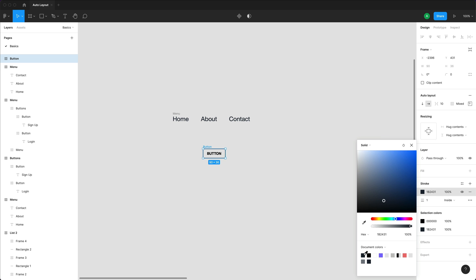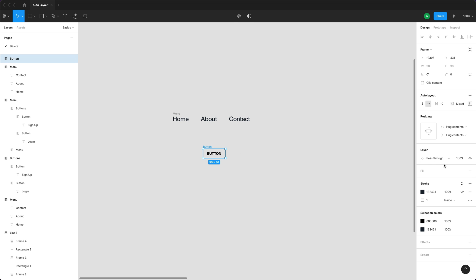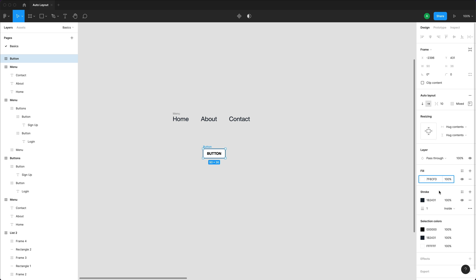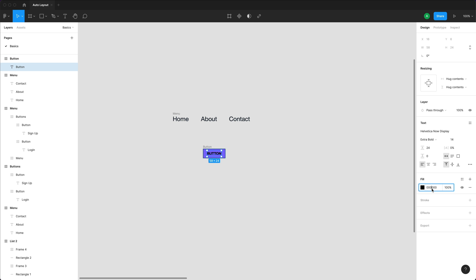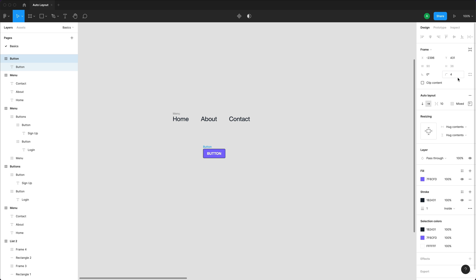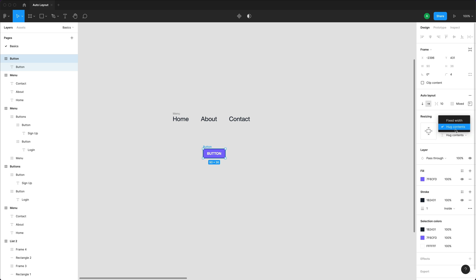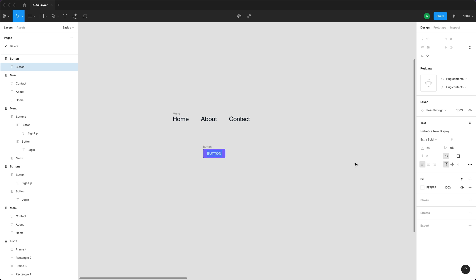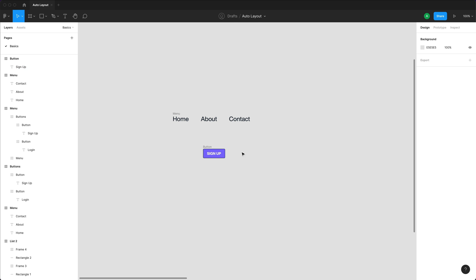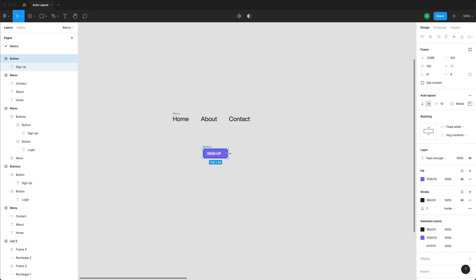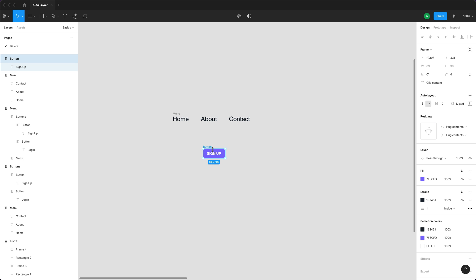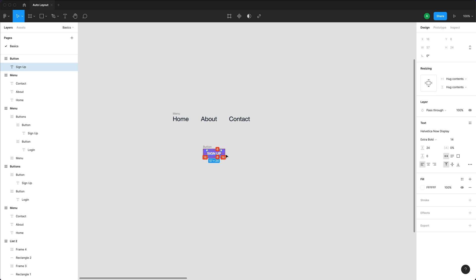I'll give it custom padding of 6 top, 16 right, 6 bottom, 16 left, and set alignment so my button is always centered. Let me add a background color and stroke — the stroke color is 1b2431 and the fill background color is 7f6cfd. I'll change the text to white and give the button a 4-pixel border radius. What's cool is the button is now dynamic because of the Hug Content attribute — if I change the text to Sign In, the button grows as I type.